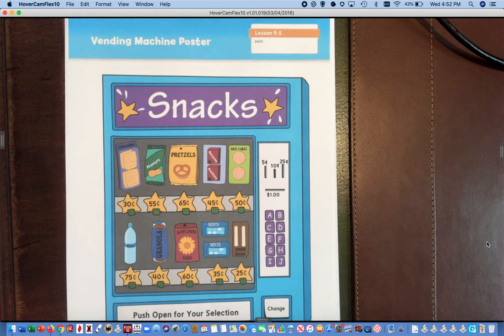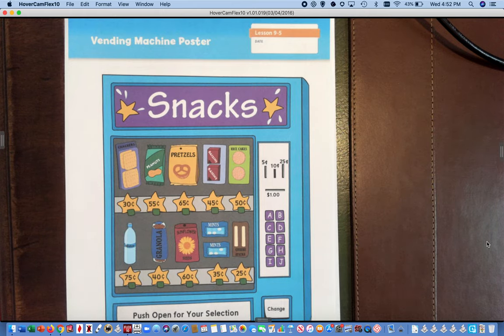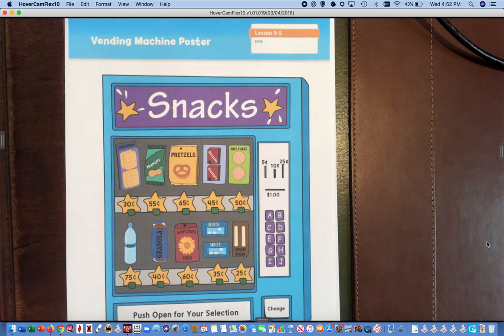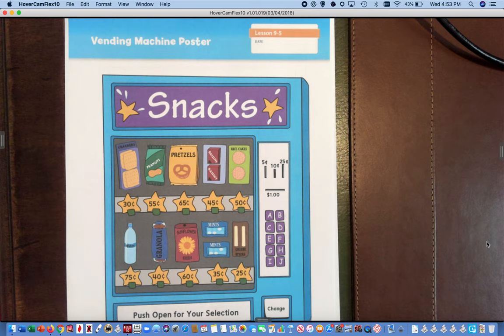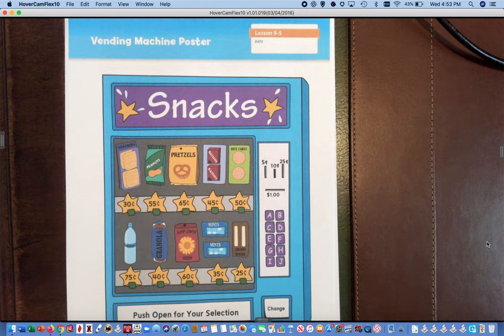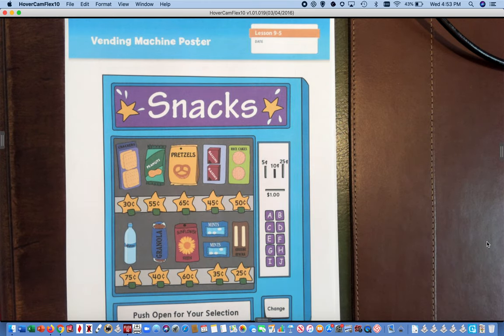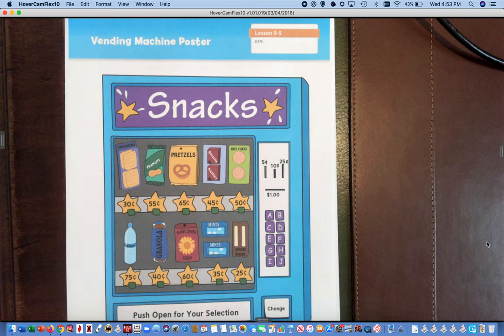Hi first graders, it's Mrs. Owens and I'm going to be talking about our vending machine assignment for today. Hopefully you've already gone on BookFlix and read or listened to the book all about money. We are going to be using money and coins a lot this week, so it's really important that you make sure to spend some time on there.